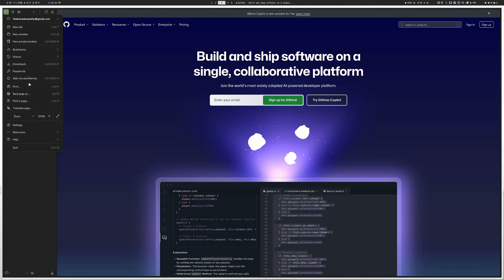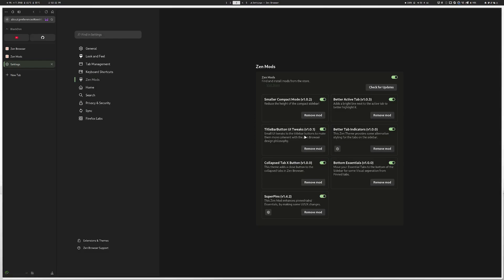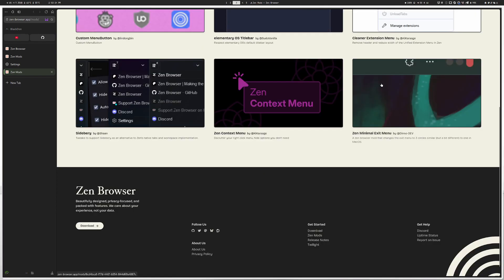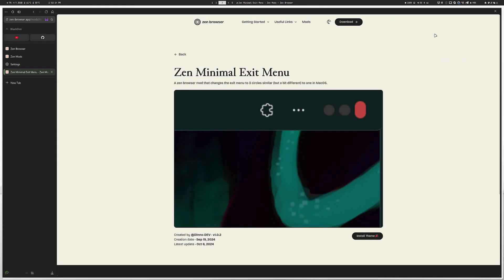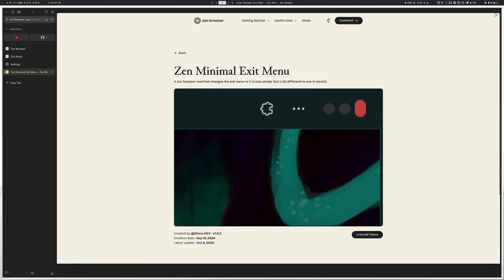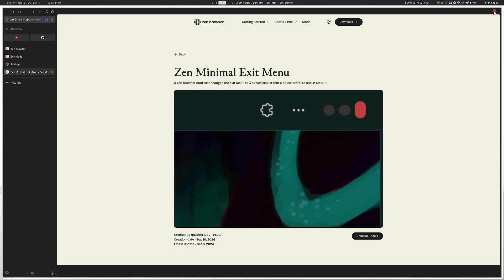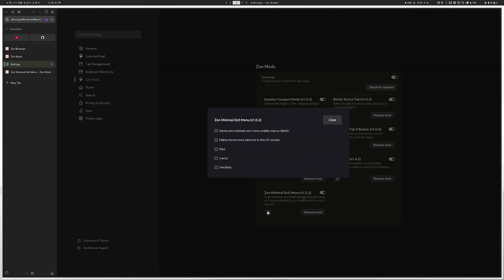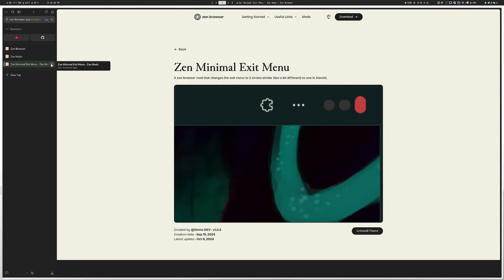With the pins and workspaces set up, you can really make this your own. Back in Settings under Zen Mods, there's the Title Bar UI Tweaks, but there's another one I prefer — 'Zen Minimal Exit Menu.' Right now I have a dot that changes as you hover over it, which I like better than the standard title bar tweak. I'll remove the title bar tweak mod and use this one instead. You can also configure it to feel more like macOS if you prefer.